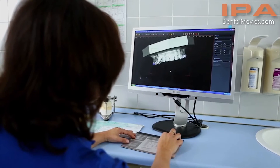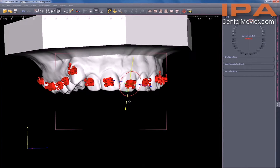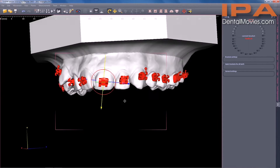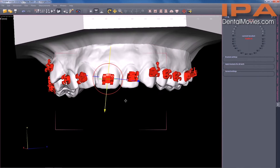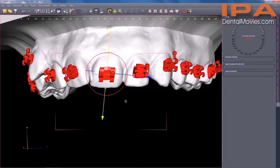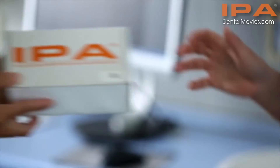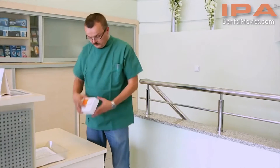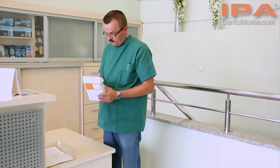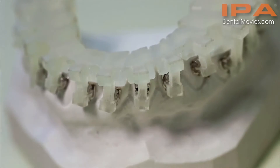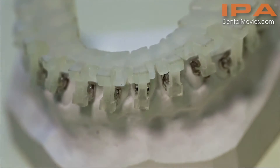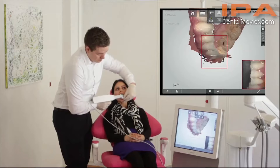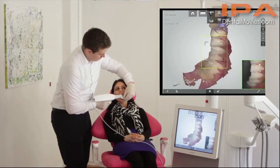The O3DM software is designed for working with digital models and it includes tools that ensure efficient treatment planning as well as support the course of treatment. The IPA system does not change the standard working procedures of the practitioner nor affect cooperation with the orthodontic laboratory. The IPA system is compatible with the new intraoral scanners which additionally simplify both the diagnostic process and treatment planning.